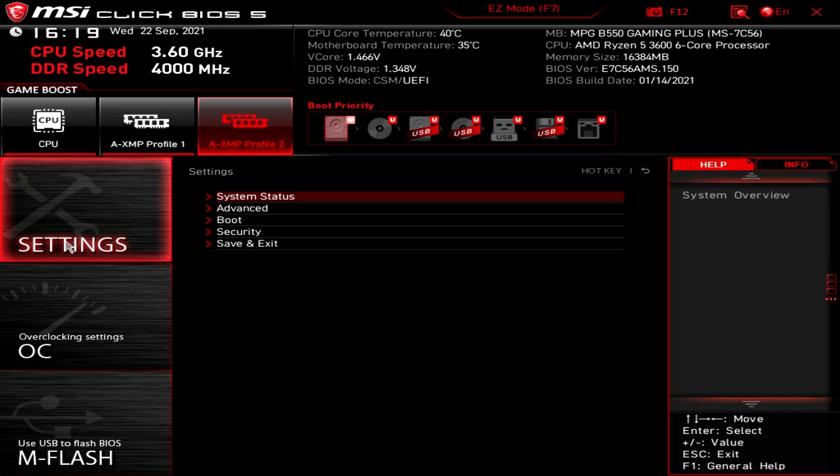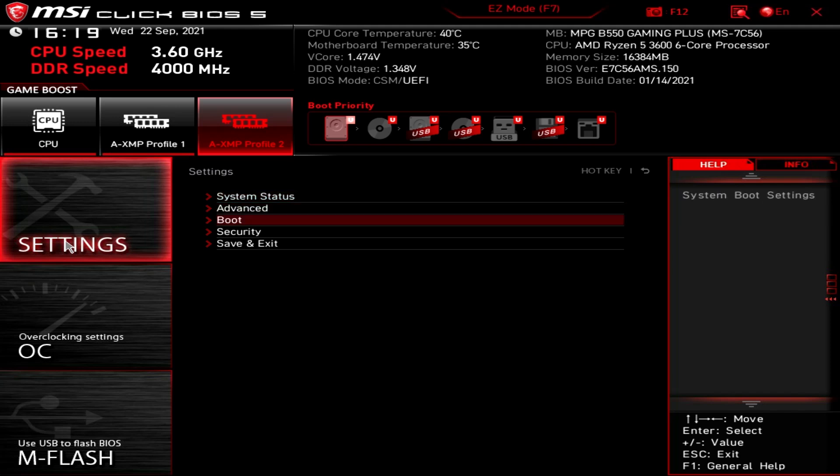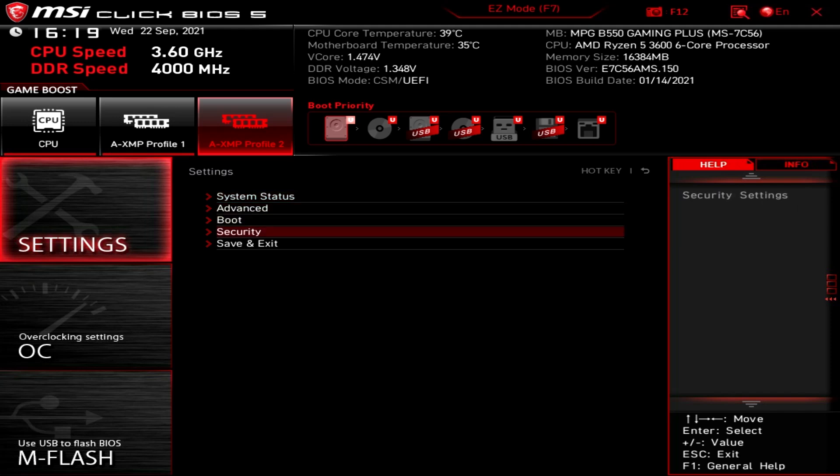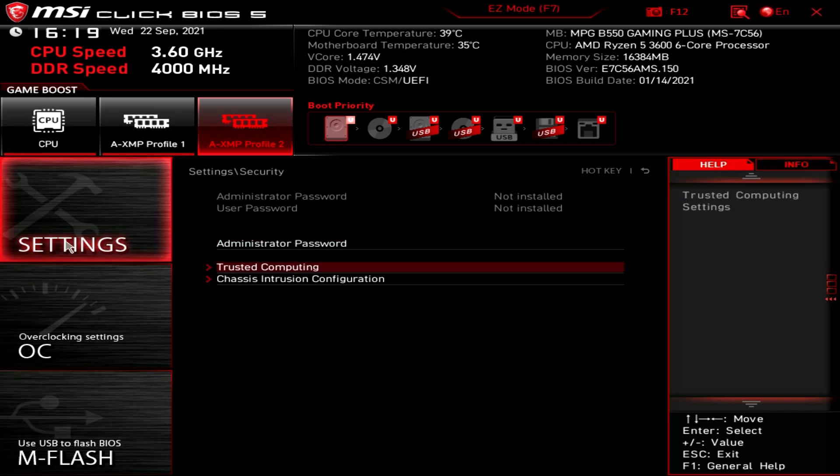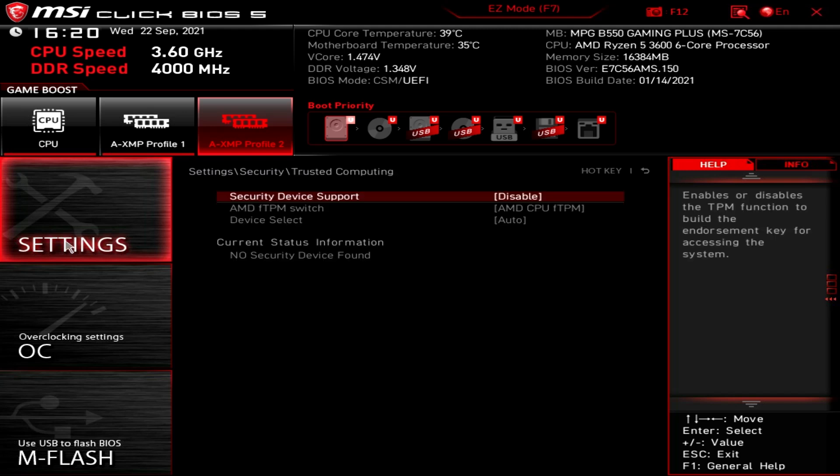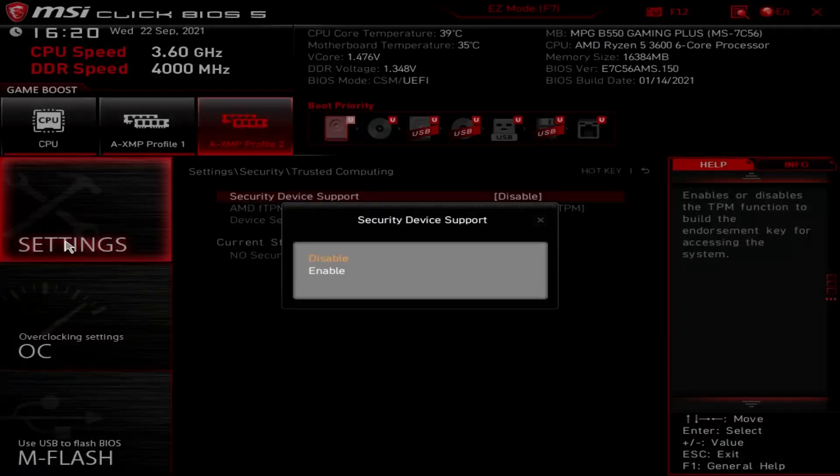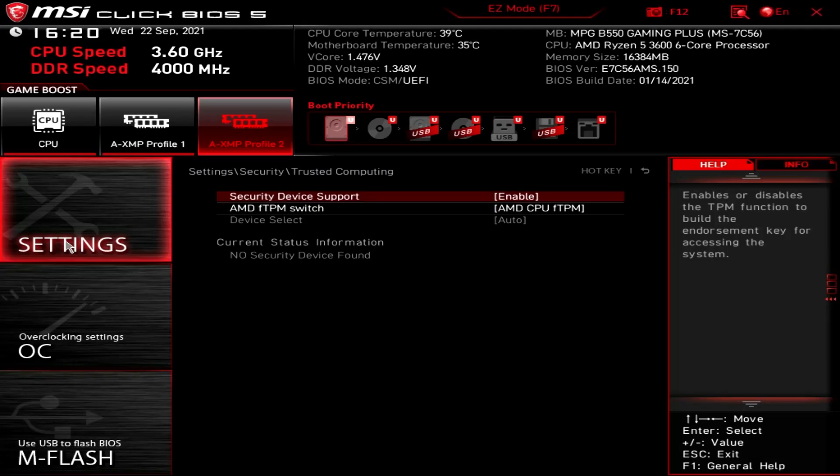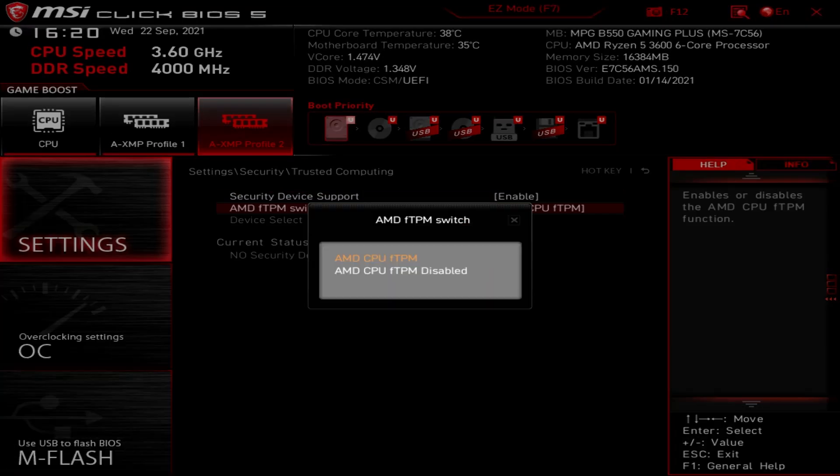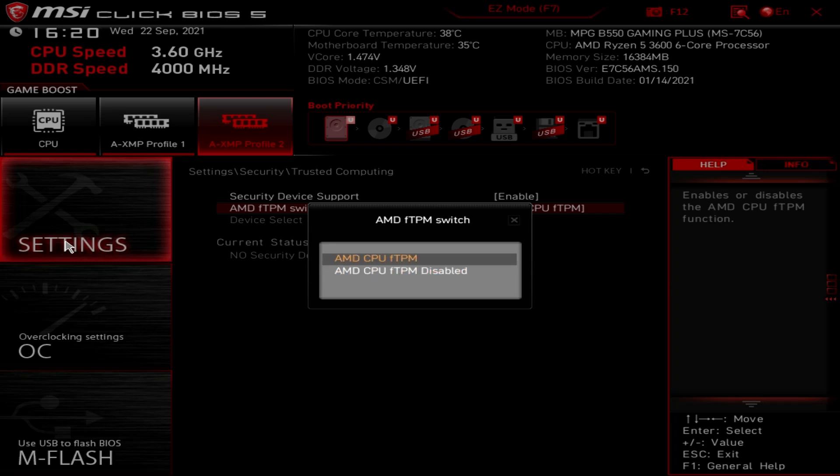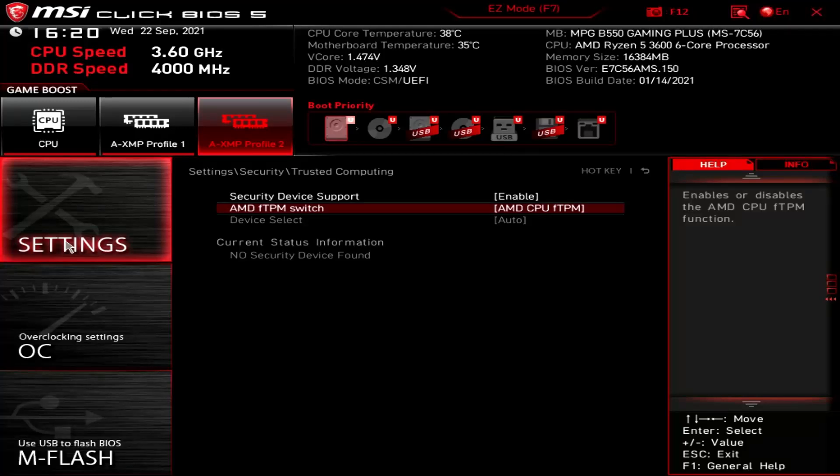So nice and easy on this setup. And we've got trusted computing, and we've got the option here for security device support. So we're going to change to enable, and our basically the AMD CPU FTPM. So you've got choice of enabled, or essentially enabled. So that's absolutely fine.